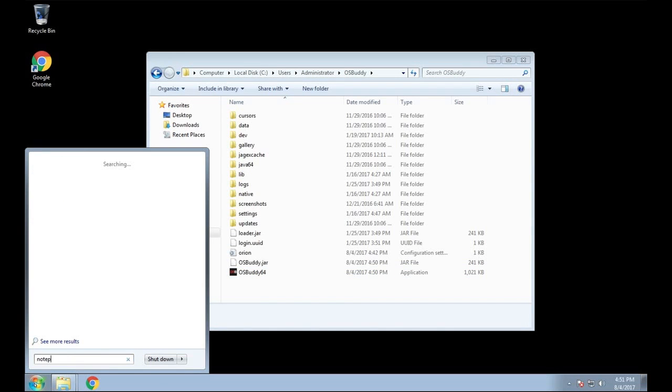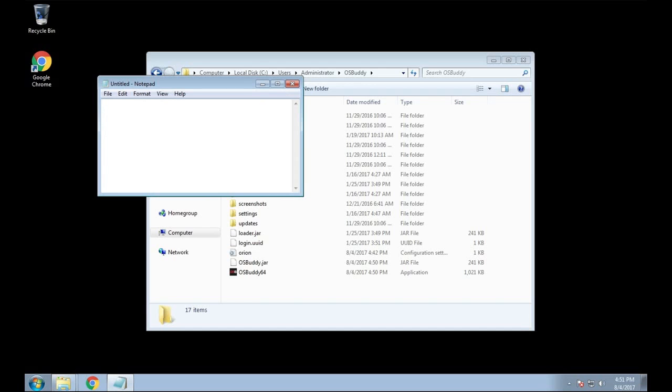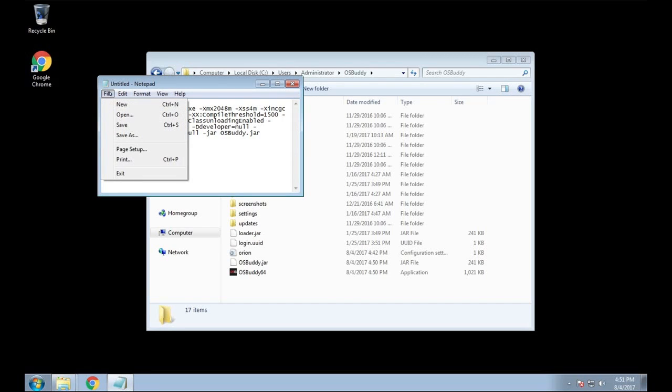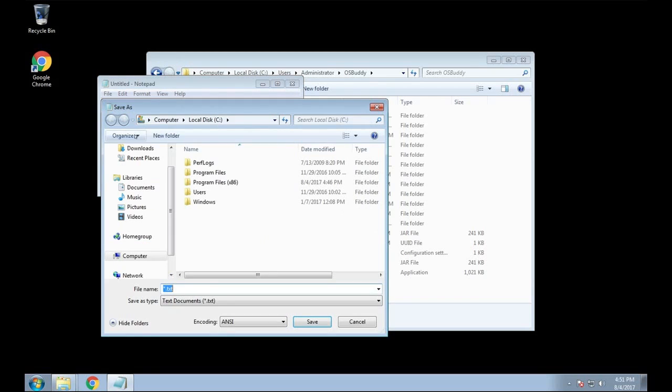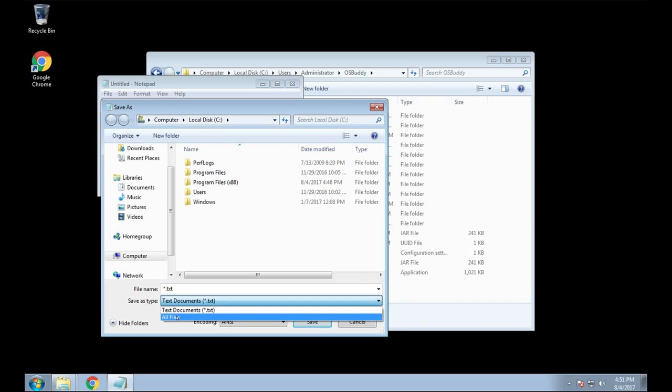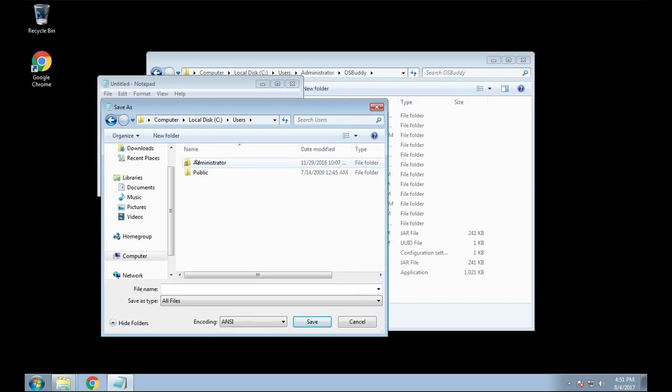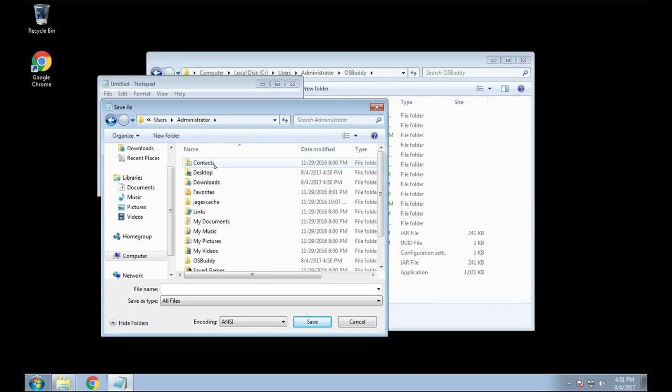Next thing you're going to want to do is open up your notepad, and below in the description I will have what you need to copy and paste and put in the notepad. So you're going to want to just copy and paste that within the notepad, and then you're going to want to do a Save As.